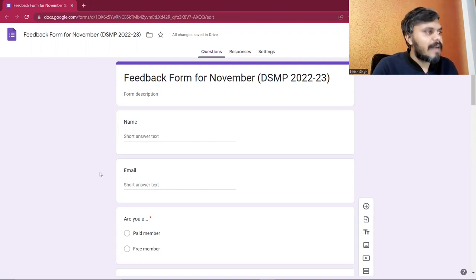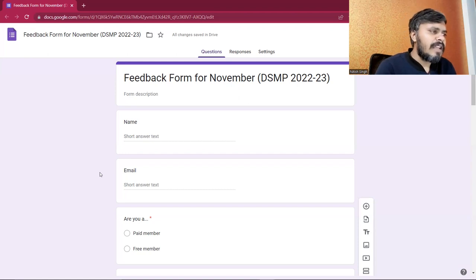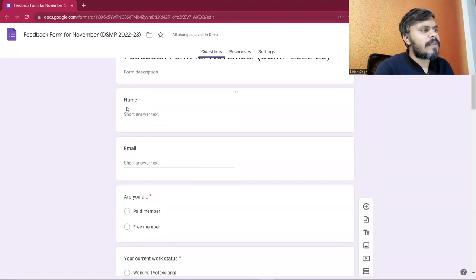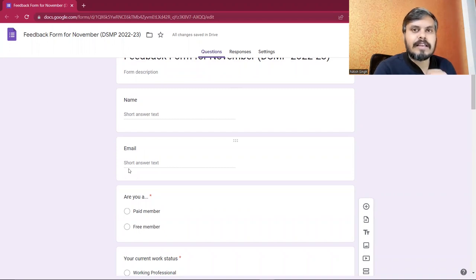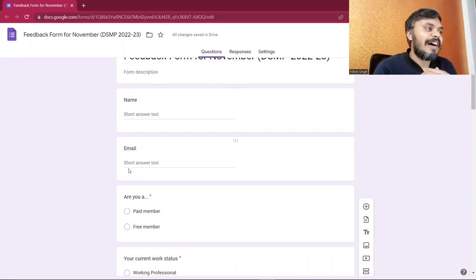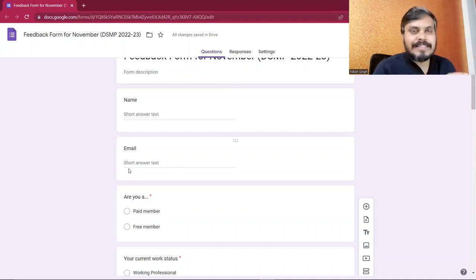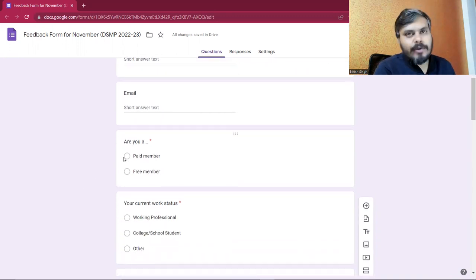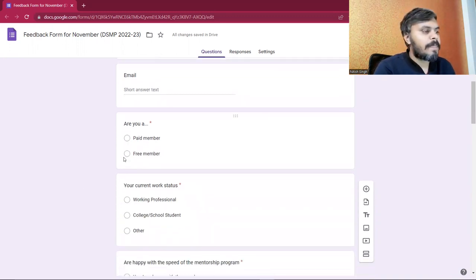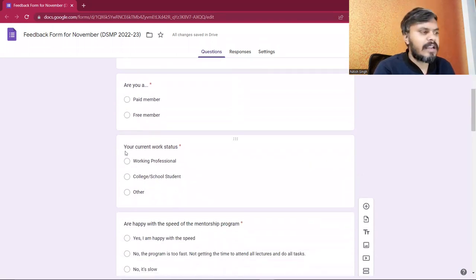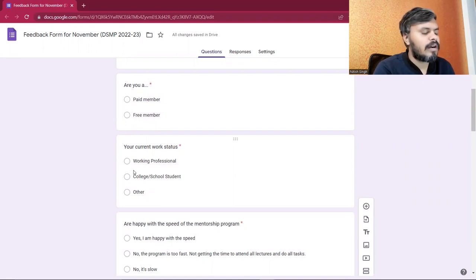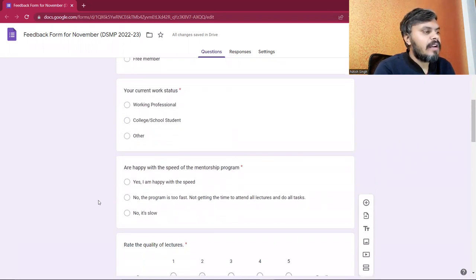I will give you a description of the feedback form. First of all, you'll indicate whether you are a paid member or free member. Then you'll provide your current work status, whether you are a working professional, a college student, or searching for a job.